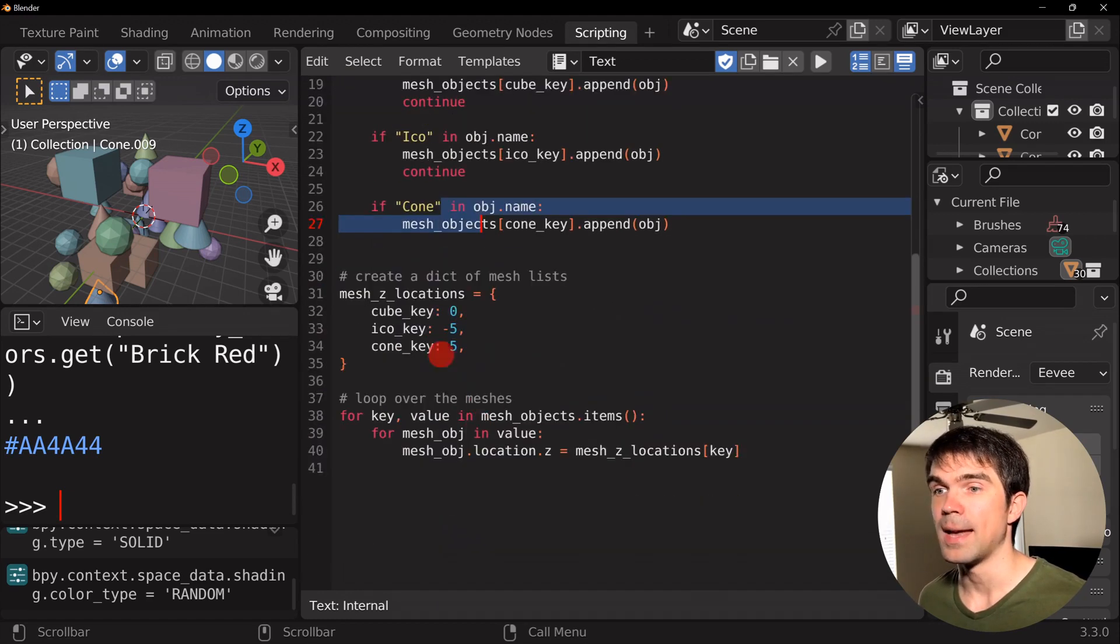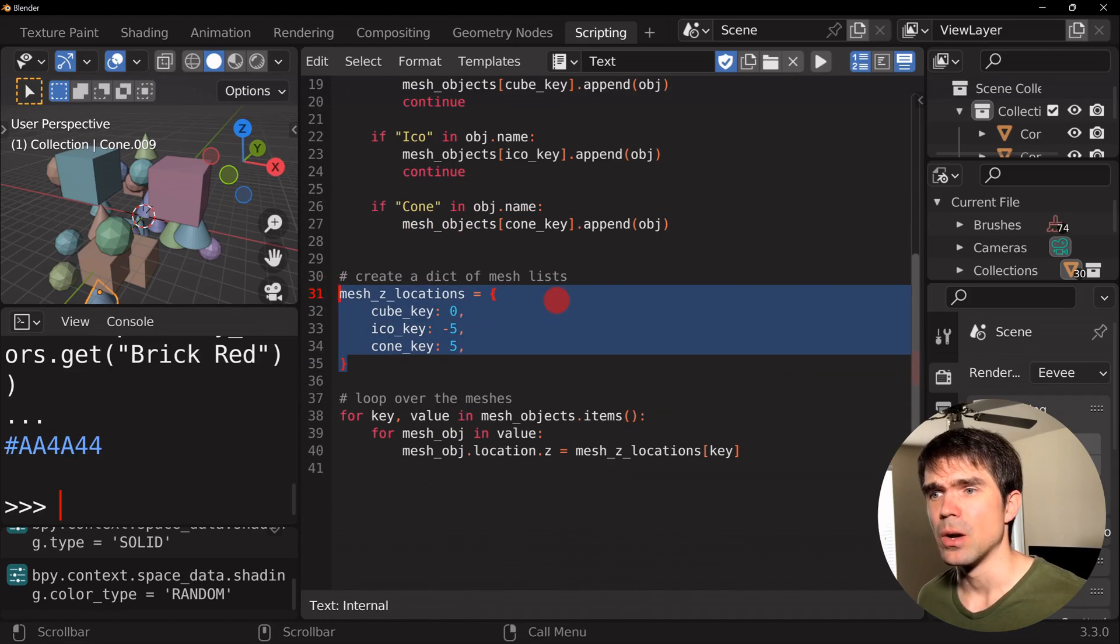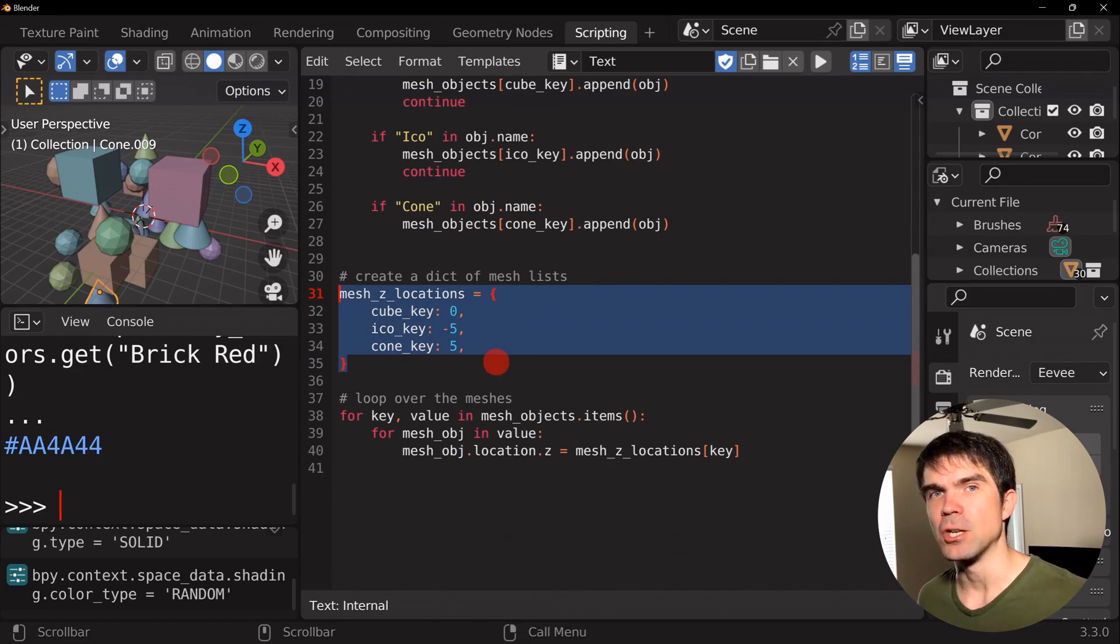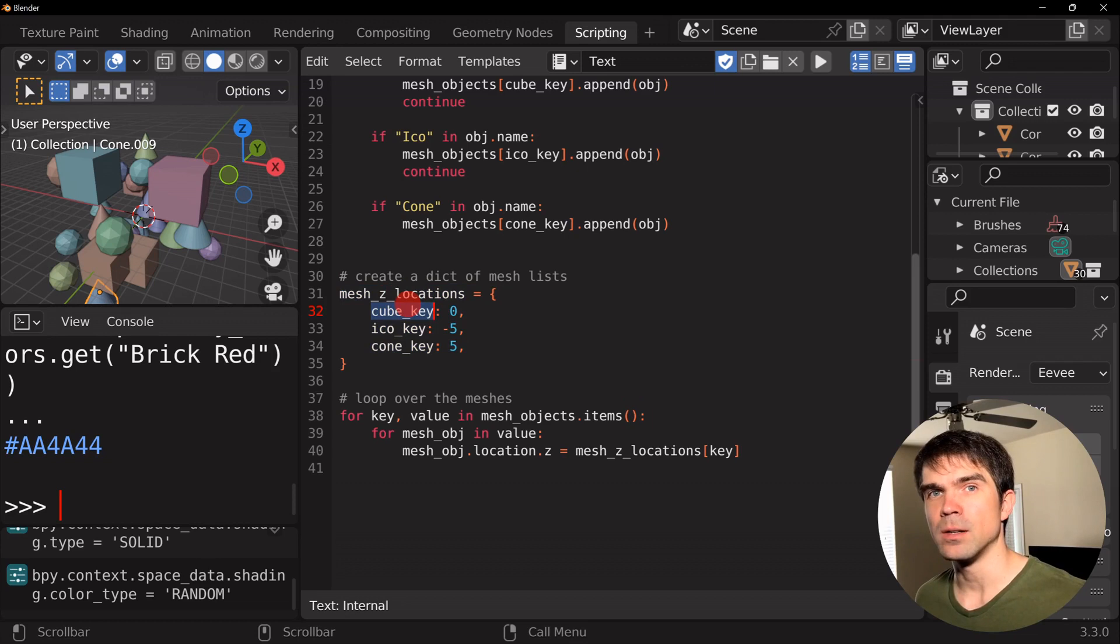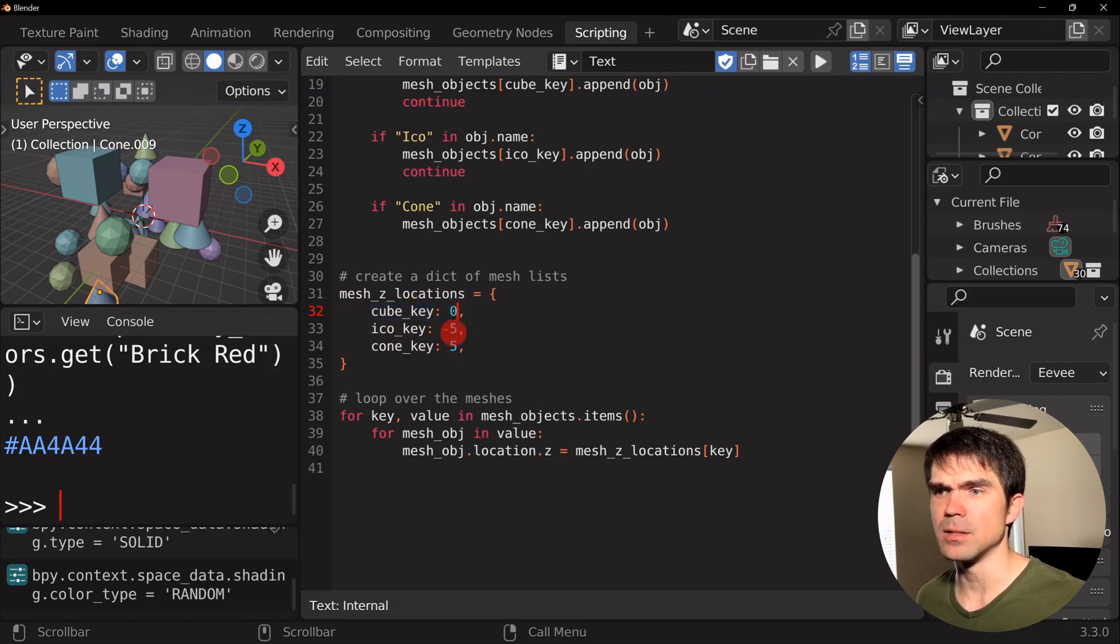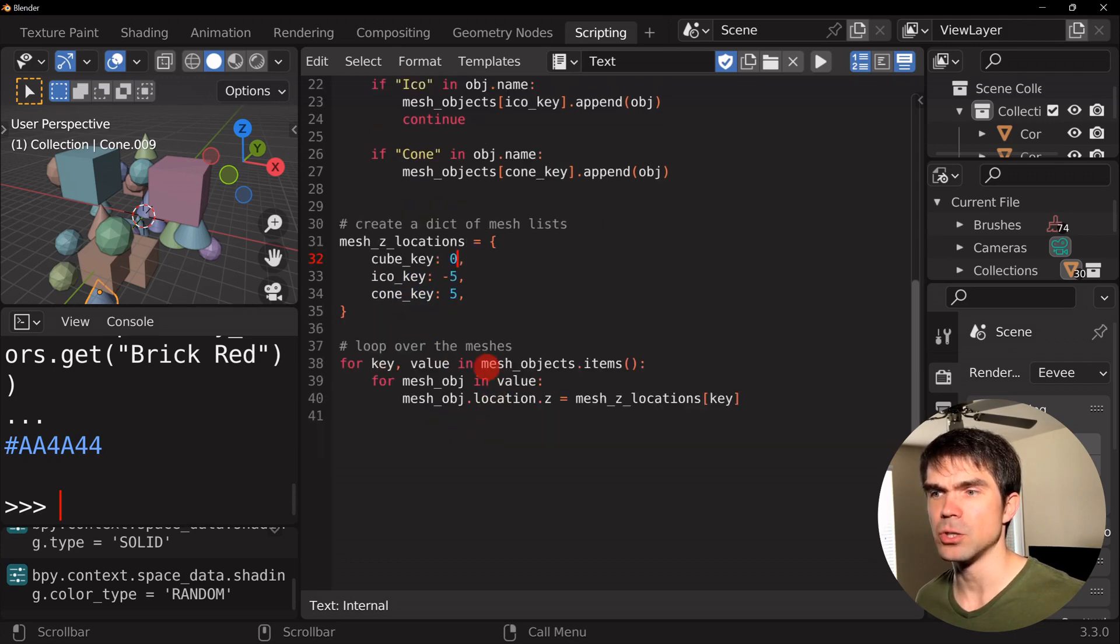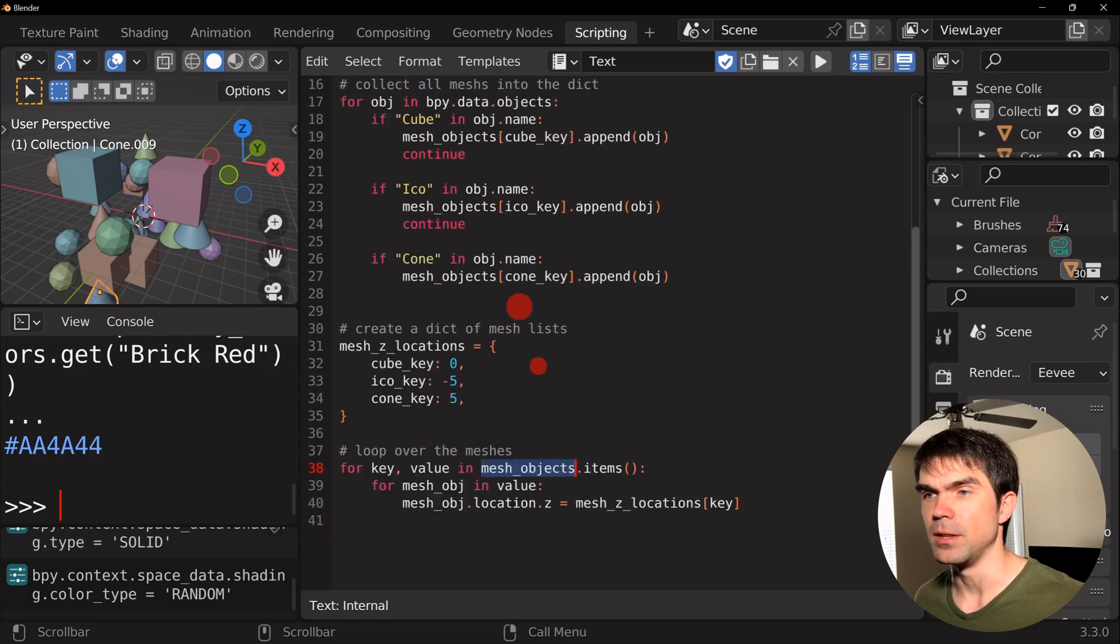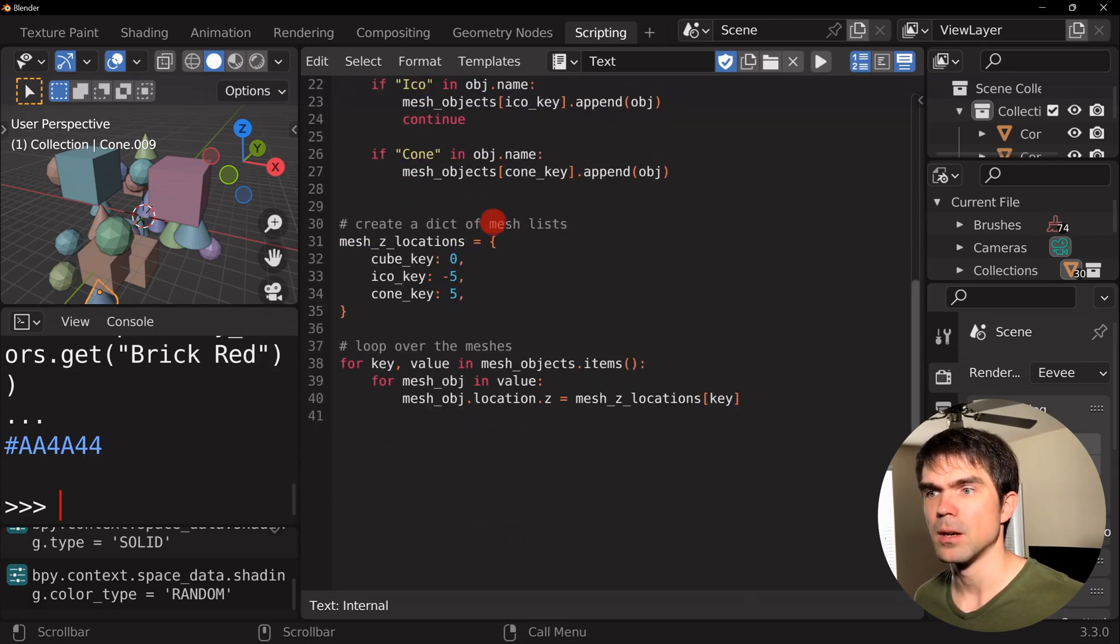And then we're defining another dictionary. So we're going to use this dictionary to look up at what position we want these particular meshes to be. We're setting the z coordinate. The z axis and cubes are going to be at zero, icospheres minus five, and cones at five.